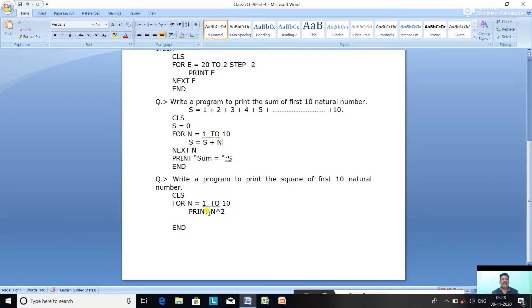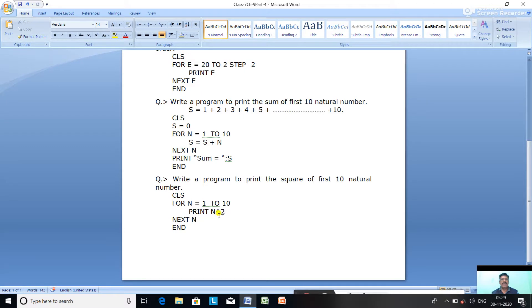N starts at 1: PRINT 1^2 = 1. NEXT N gives 2: PRINT 2^2 = 4. NEXT gives 3: PRINT 3^2 = 9. NEXT gives 4: PRINT 4^2 = 16. It continues finding and printing the square of N for each iteration up to 10.